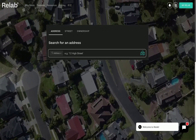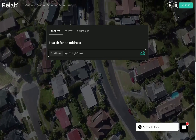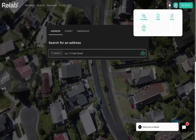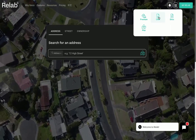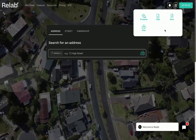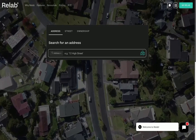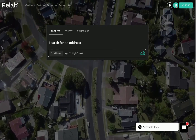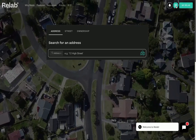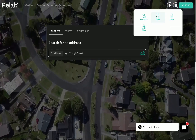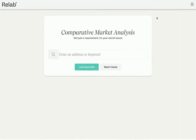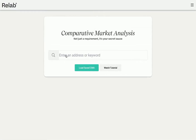Step 1: Starting your CMA report. First, head over to ReLab. Click on the waffle icon in the top navigation bar to start a CMA. Select CMA and enter the address of your subject property.